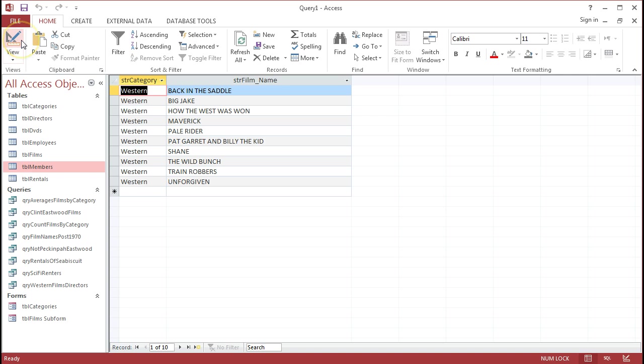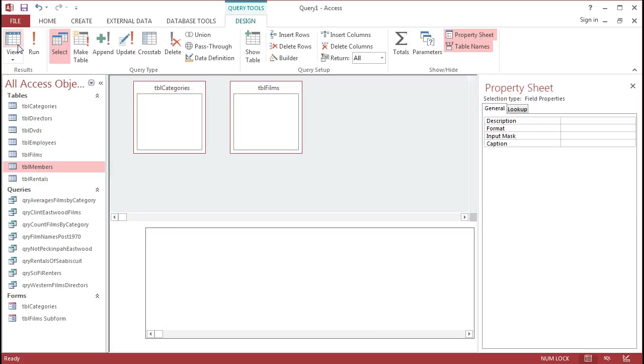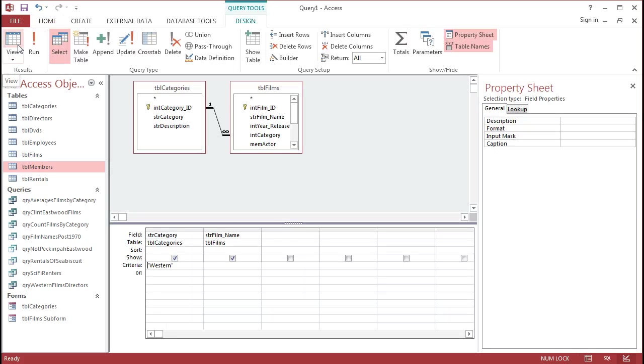Now, if I'm thinking of this from the point of view of a user, they might like to have that type of query, except they might like to have it for all of the different categories. So at any given time, they can choose any one category, Westerns, sci-fi, horror, and they can see all of the different films inside of that category.